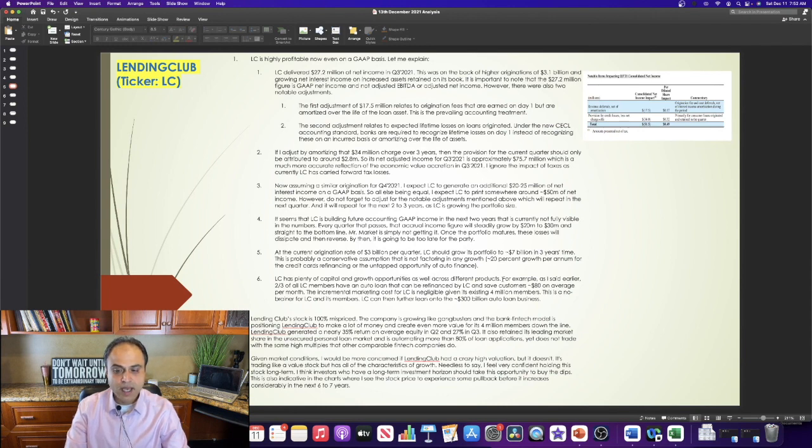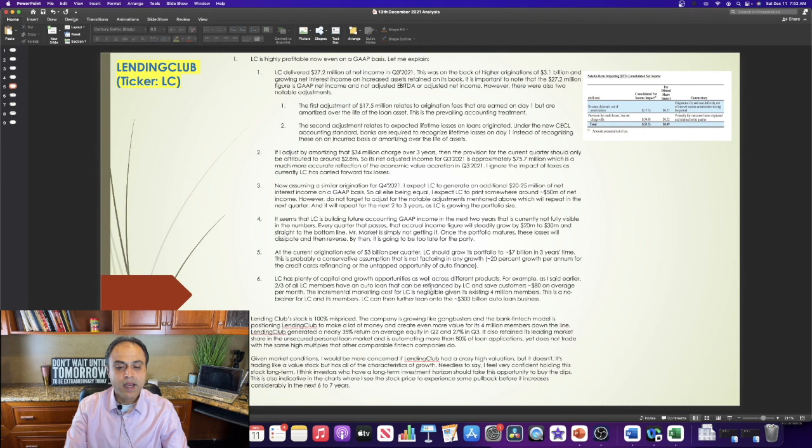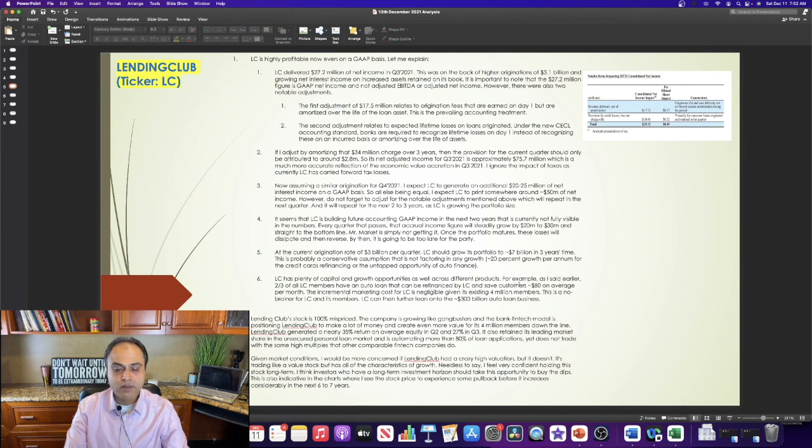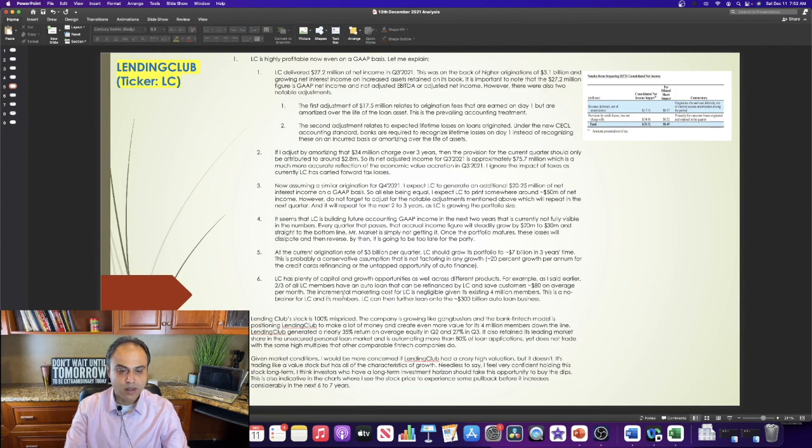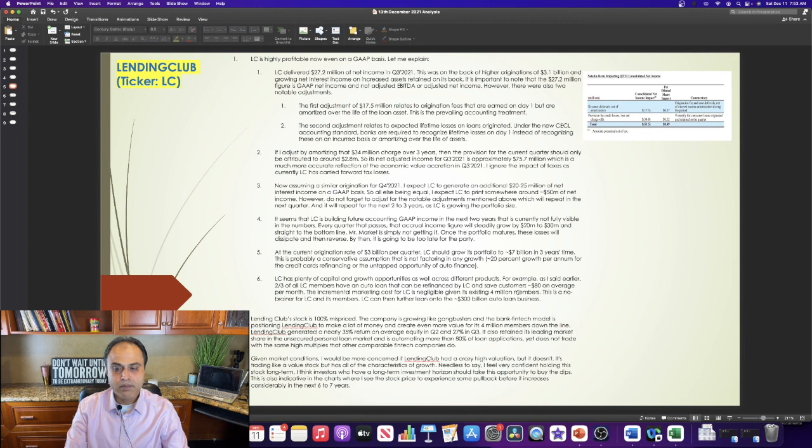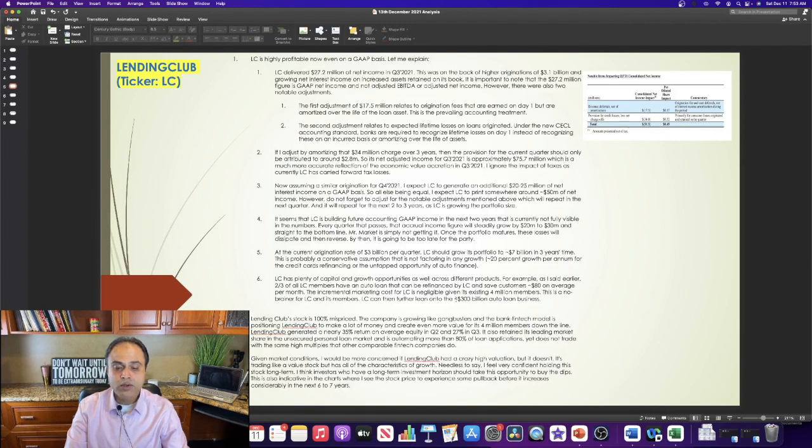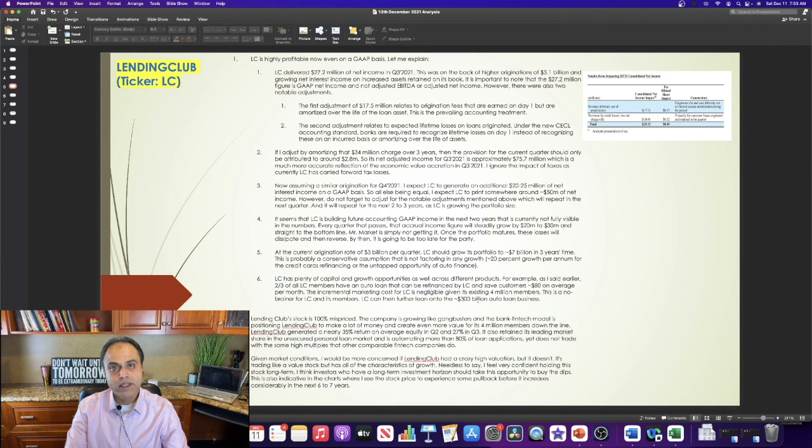For example, as I said earlier, two-thirds of Lending Club members have an auto loan that can be refinanced by Lending Club and save customers approximately $80 on average per month. The incremental marketing costs for Lending Club is negligible, given its existing 4 million members. This is a no-brainer for Lending Club and its members. Lending Club can then further lean onto the $300 billion auto loan business.